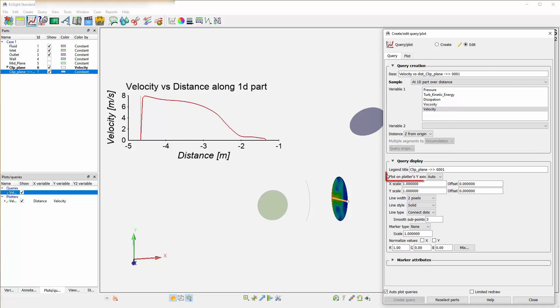That is where you will use the plot on plotter's y-axis and set it back to the left. This query is always plotted on the left side of whatever plotter it is being plotted on.